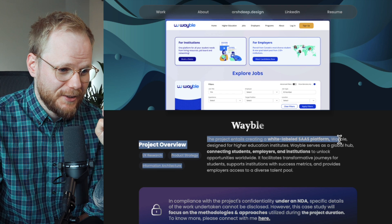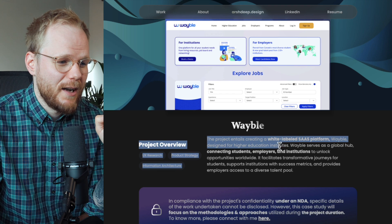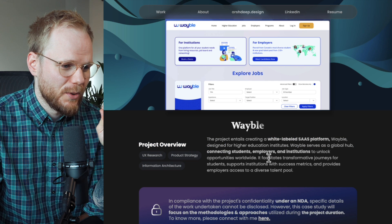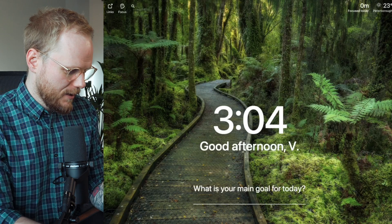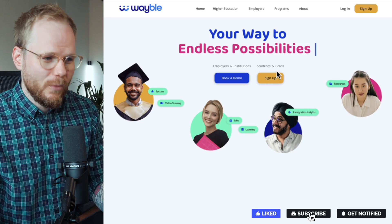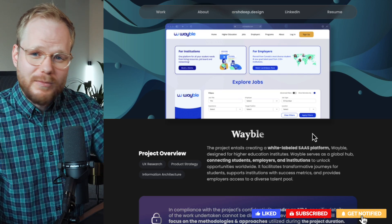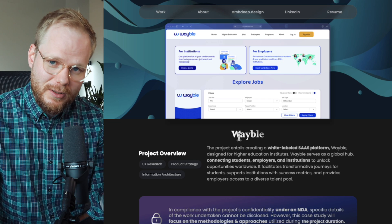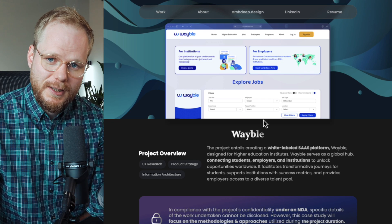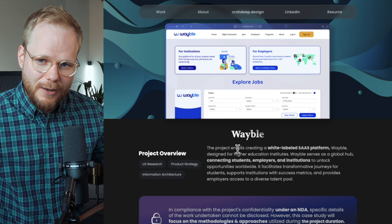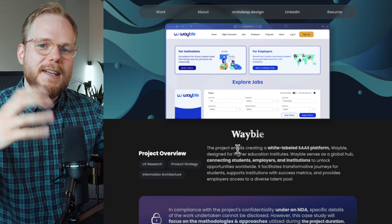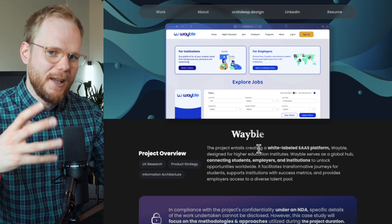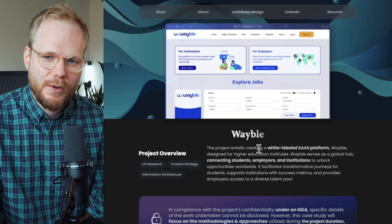The project entails creating a white-label SaaS platform, Weable, designed for higher education institutes. Weable serves as a global hub connecting students, employers, and institutions to unlock opportunities worldwide. I'm just going to quickly Google Weable — it's actually a brand. This is feedback not just for Arshdeep but for everyone: when you create a white-label tool, you can rebrand it, abstract and blur things out, and just be explicit that you did it — taking away the actual brand and making it just a project.